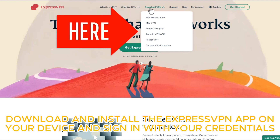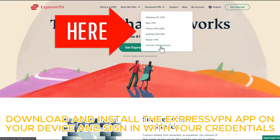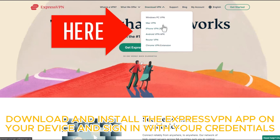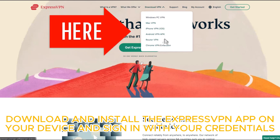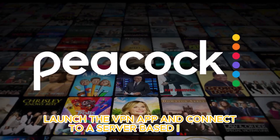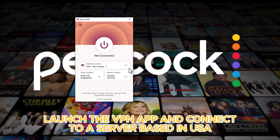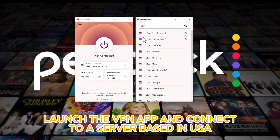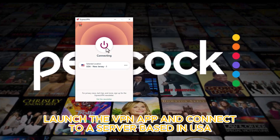Step 2. Download and install the ExpressVPN app on your device and then sign in with your credentials. Now, launch the VPN app, open the servers list, search for a server based in the USA, and hit connect.